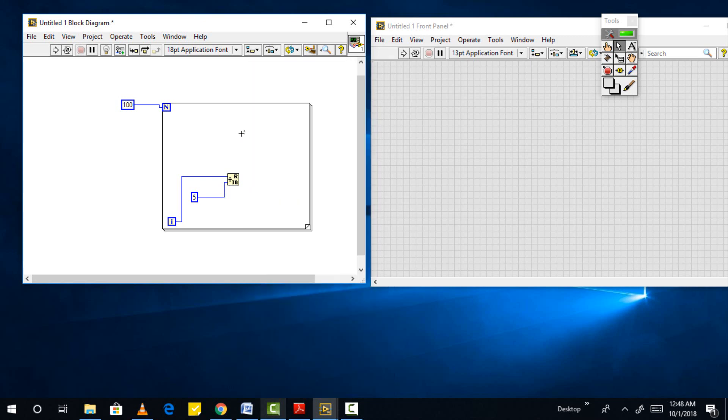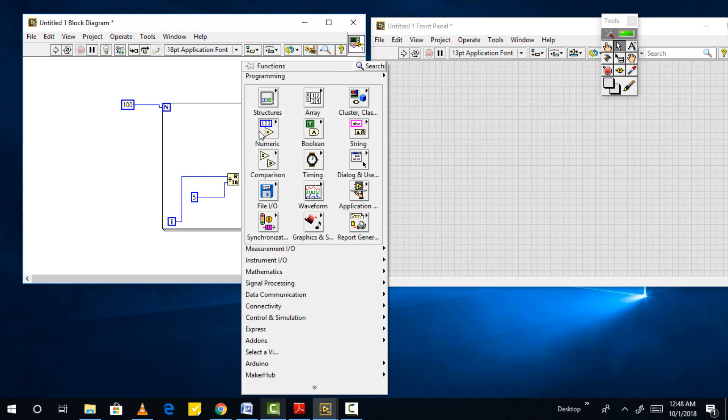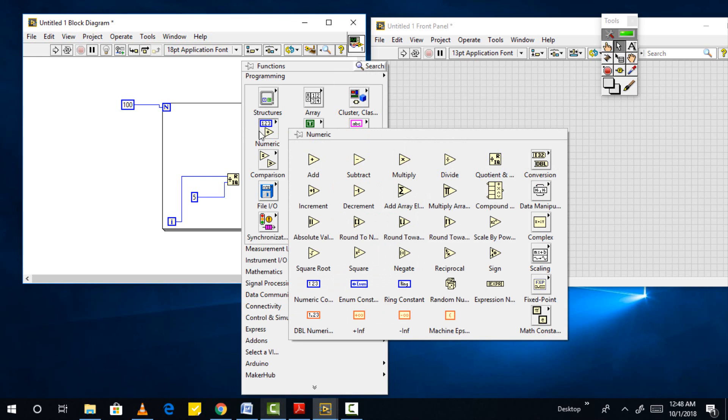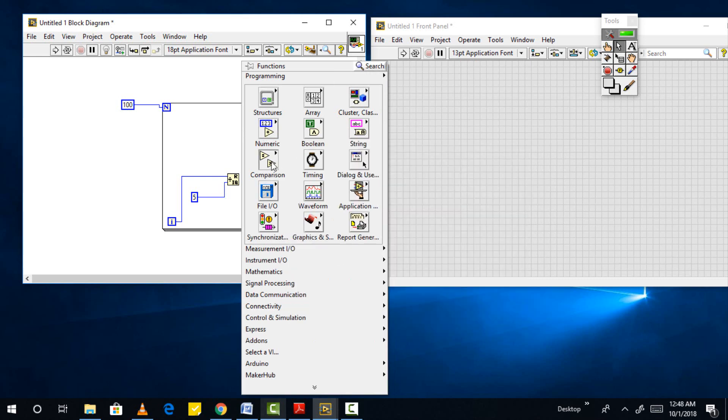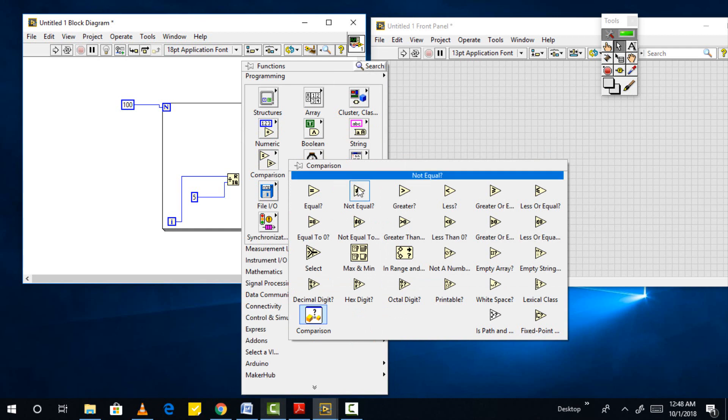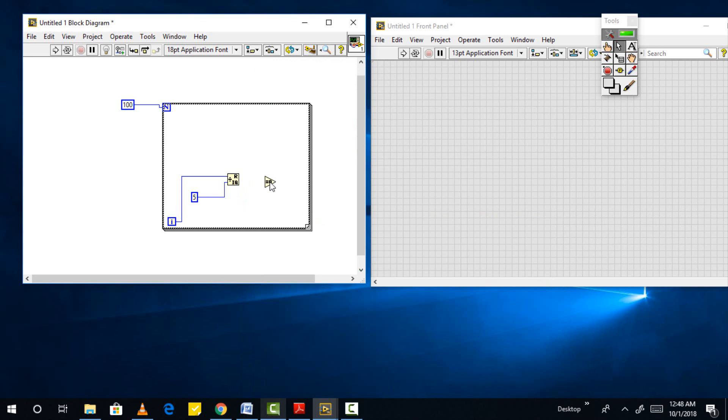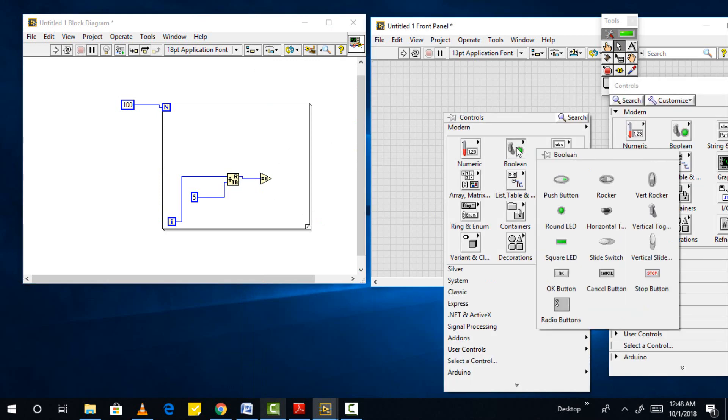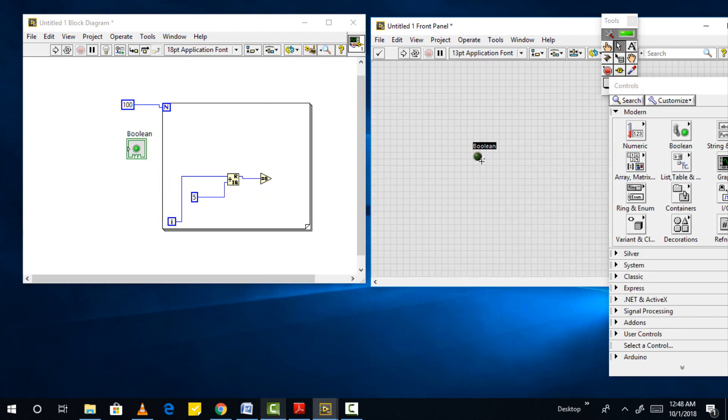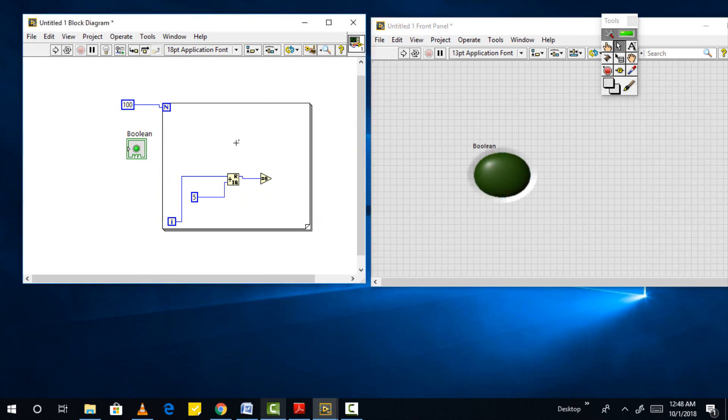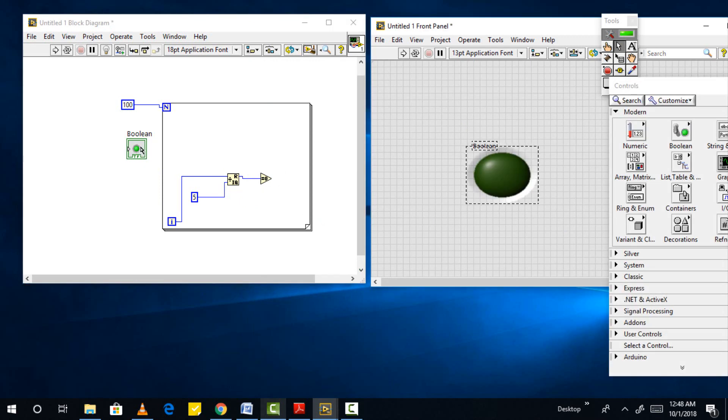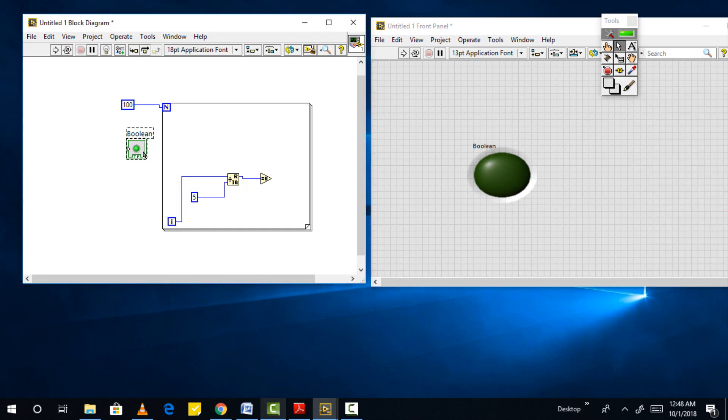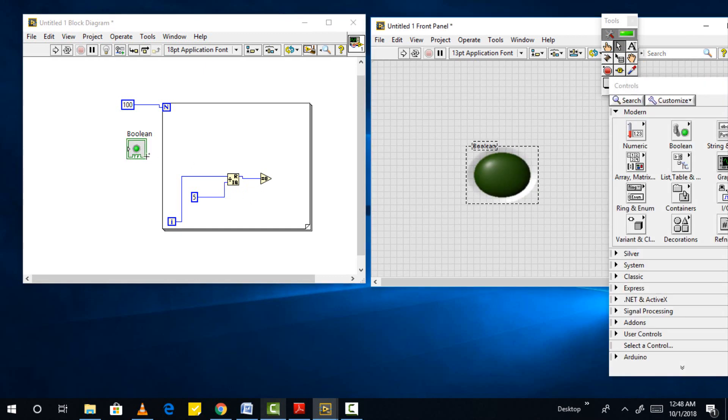Now from function palette select comparison and then select equal to 0, and place it inside the for loop. Use the help of LabVIEW to see the working of quotient and remainder and equal to 0. Now connect the remainder of the quotient and remainder function block to the input of equal to 0. In the control palette select boolean and then select square LED. Name this LED as test light. Connect the block associated with test light to the output of the equal to 0 block, and set the iteration constant to 100.